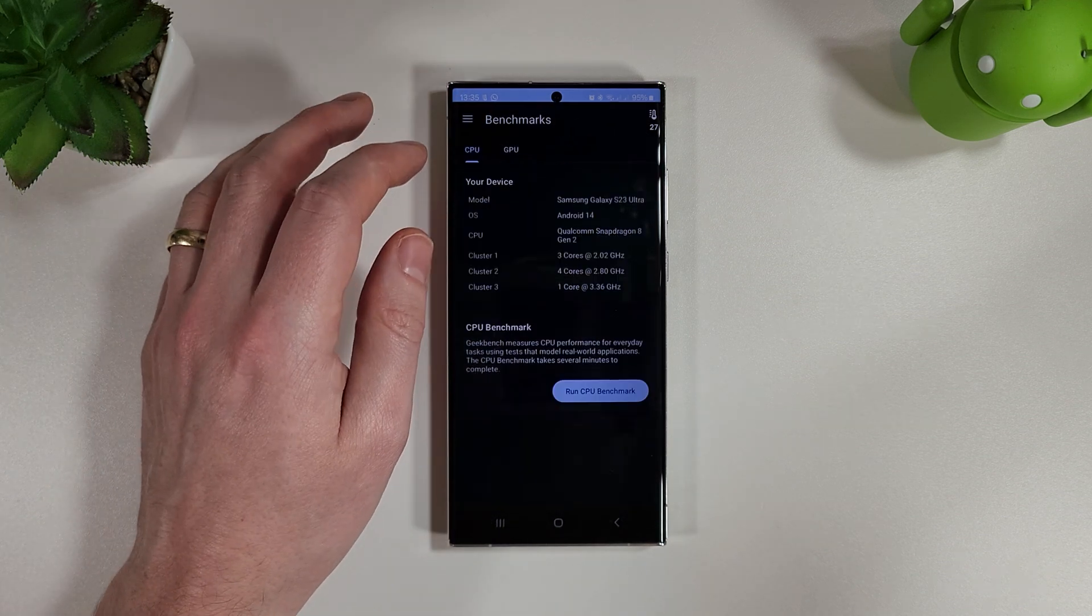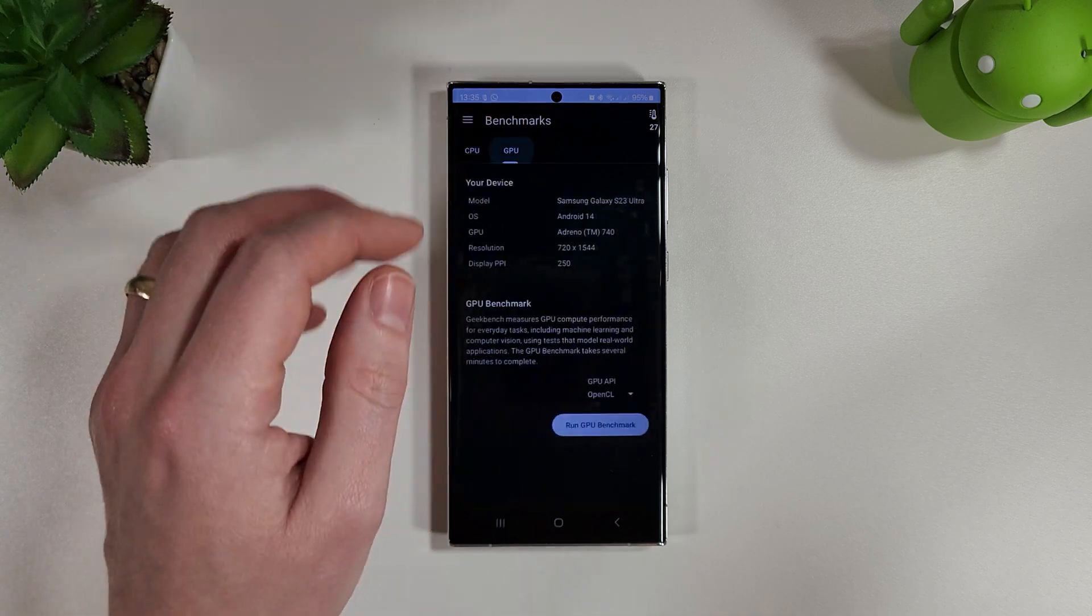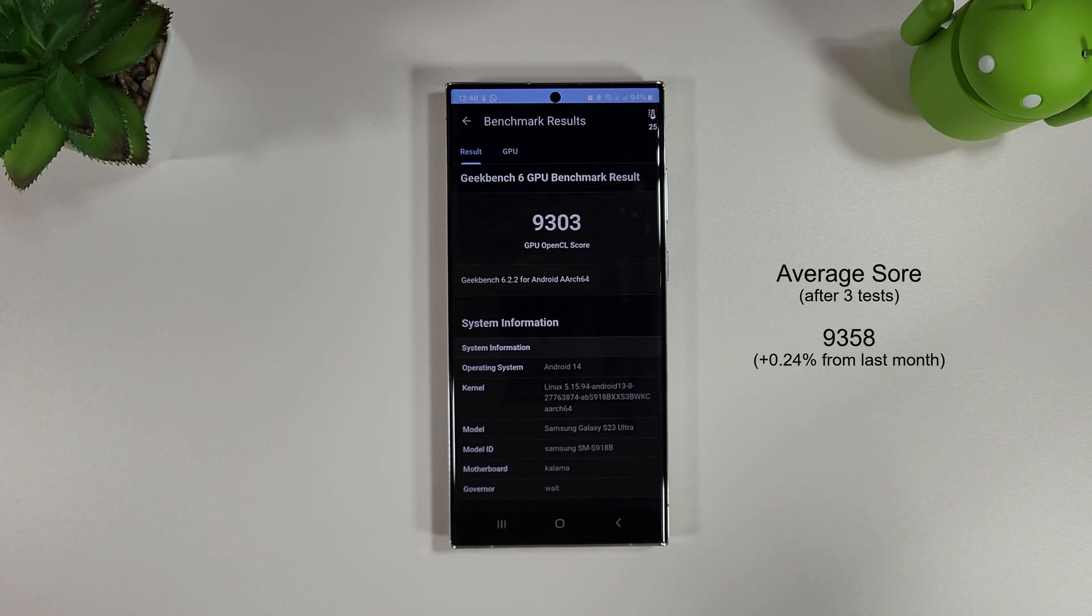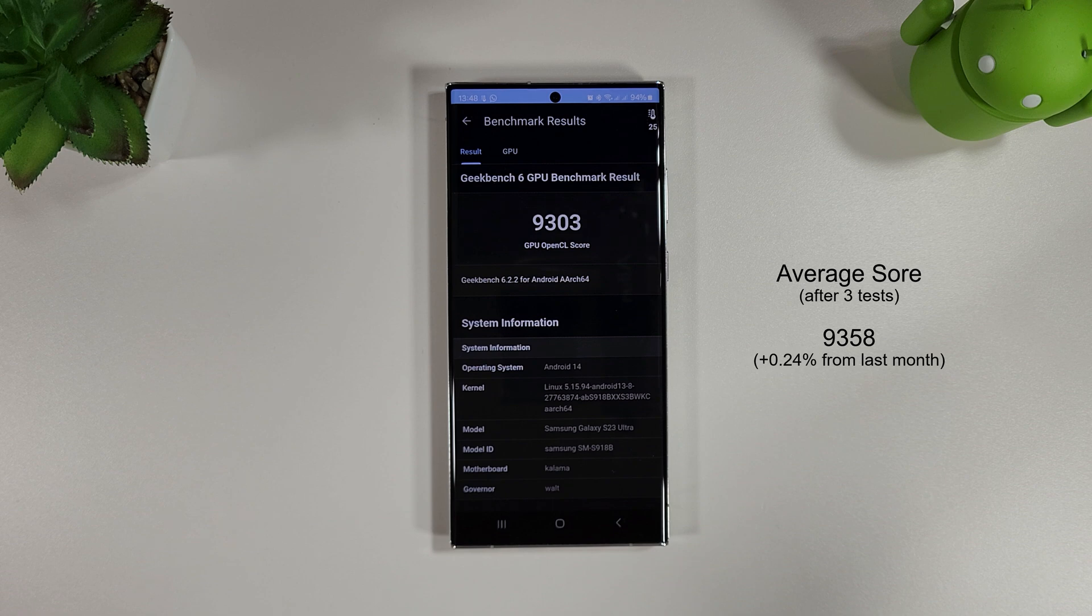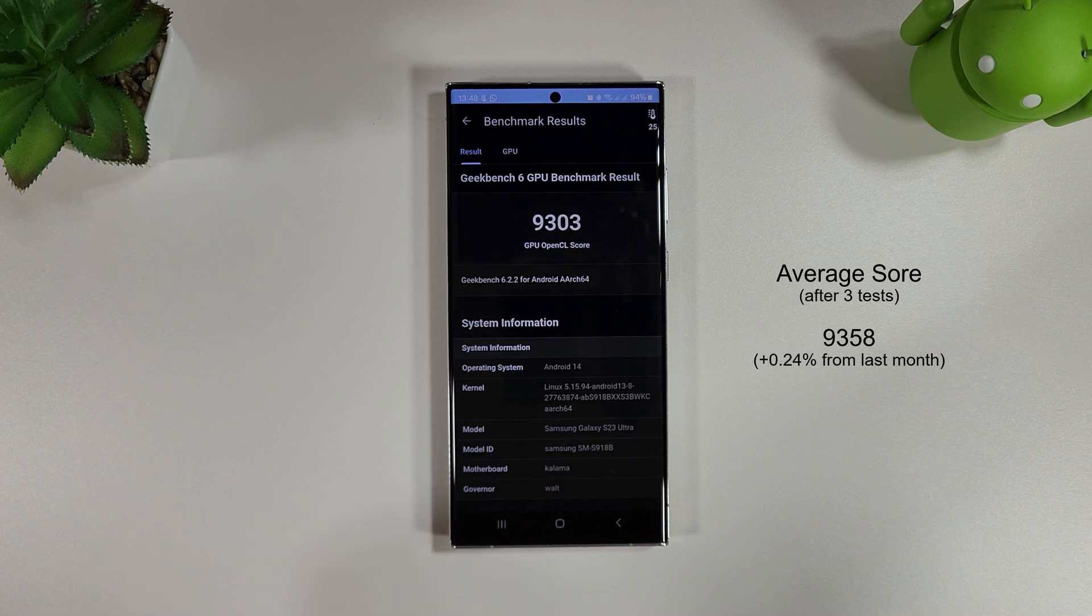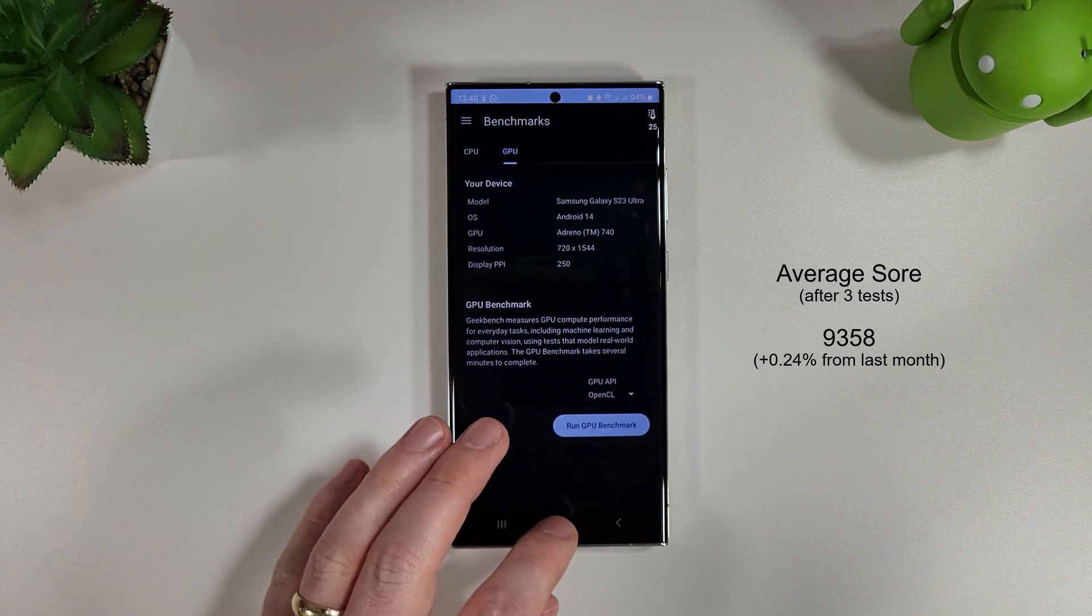We're going to move on to the GPU test now and see how we do there. In the GPU benchmark we've only had a very tiny increase here, so again nothing very interesting to talk about.